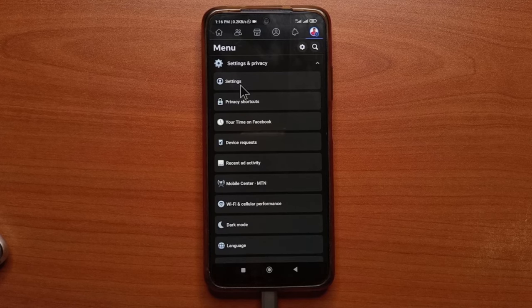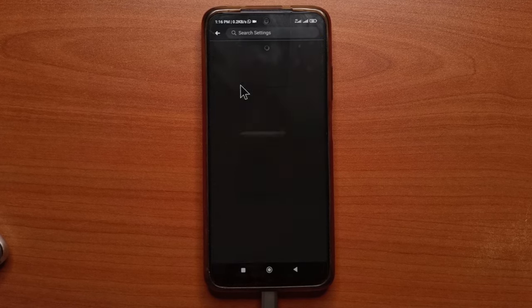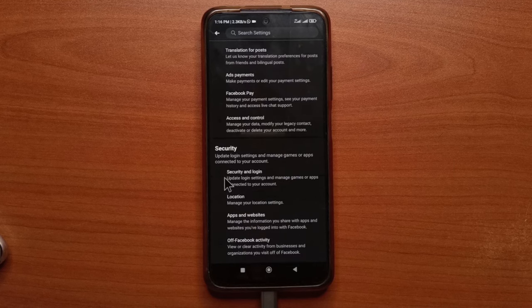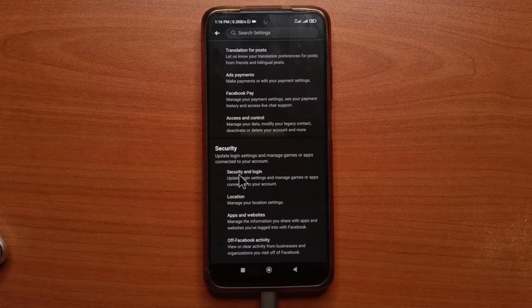Next, you tap settings. Then you scroll down to get to security. Then you tap security and login.